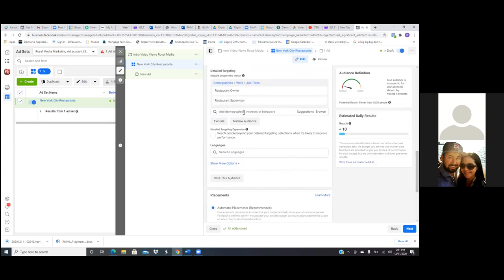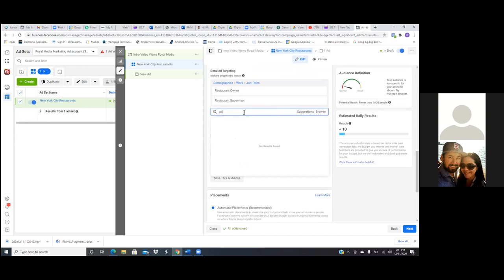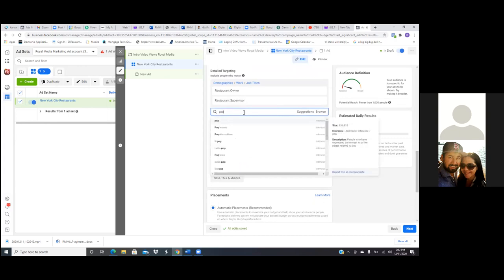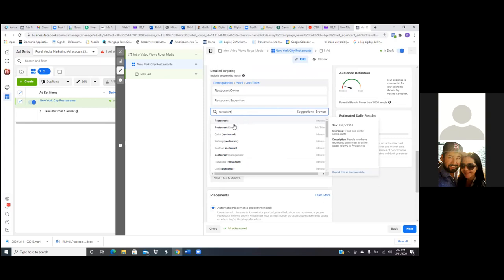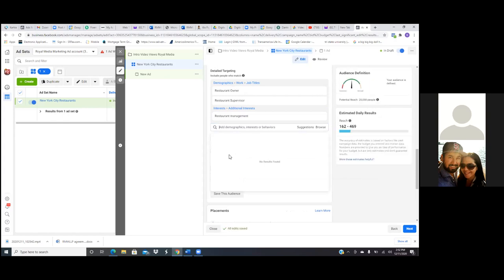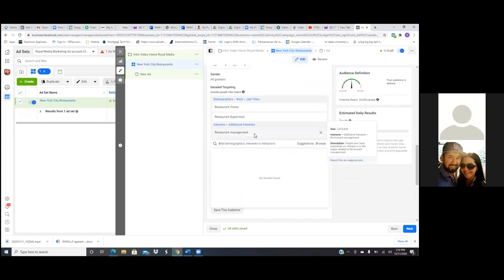Let's not even worry about multiple ad sets right now. We'll focus on that on our second ad. Right here we want as many relevant keywords as possible. You can go interest or you can go job title. And if you know any big restaurants or any big chefs, those are good ones to put in there as well. A popular chef or a very popular restaurant — if I'm a restaurant owner I most likely know of those types of influencers.